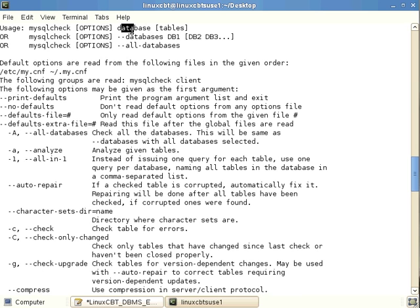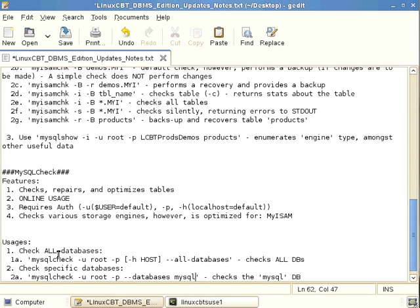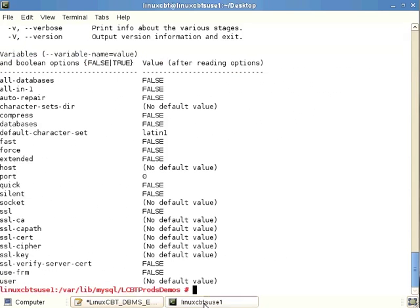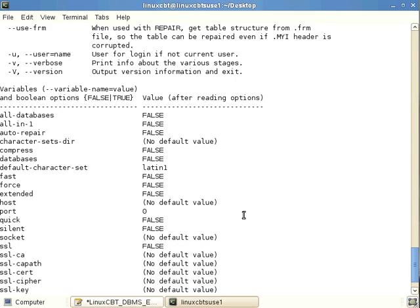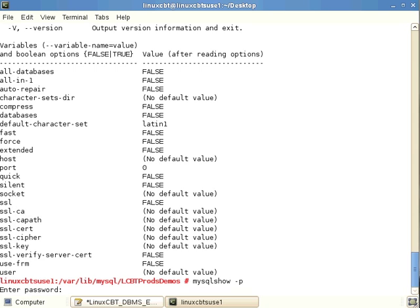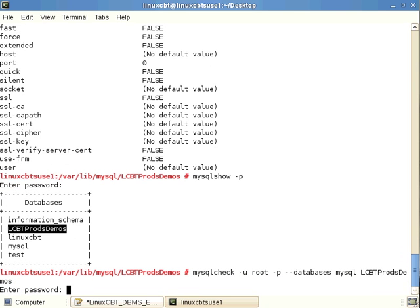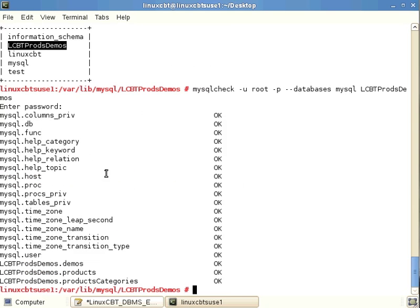The default behavior of mysqlcheck follows the format: mysqlcheck [options] database [tables]. We can check two databases by listing them. Using 'mysqlshow' to list available databases, we then run mysqlcheck against both mysql and lcbtprods_demos, checking all associated tables for problems.